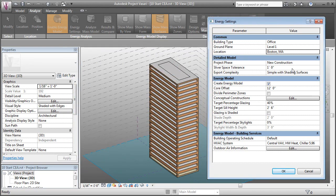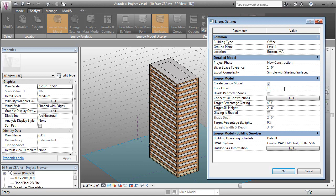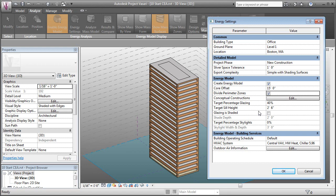We can set the project phase, whether it's new construction or renovation. This has to do with the level of resolution of the model. With Vasari, we might not need to tinker with this as much. The next setting down here is for our core offset. This is how deep the spaces are around the perimeter of the building. Let's say these are 15. Then we can ask it to divide our perimeter zones. We'll go ahead and tell it to do that. It's going to use the cardinal directions, north, south, east, and west to divide the building up.